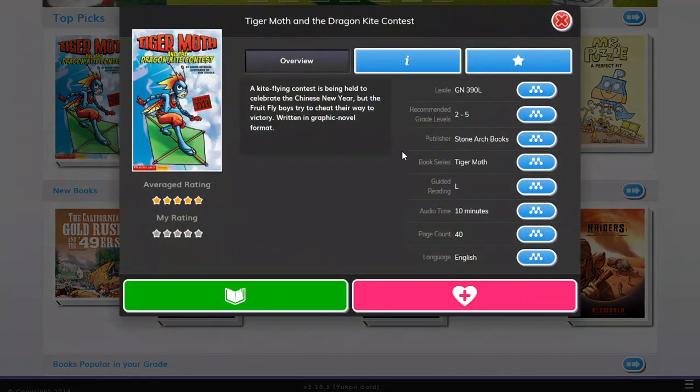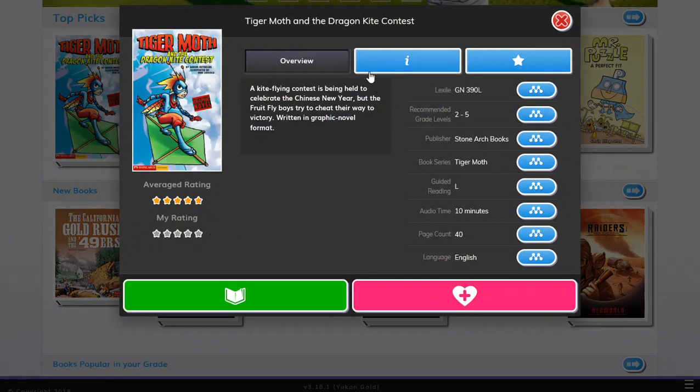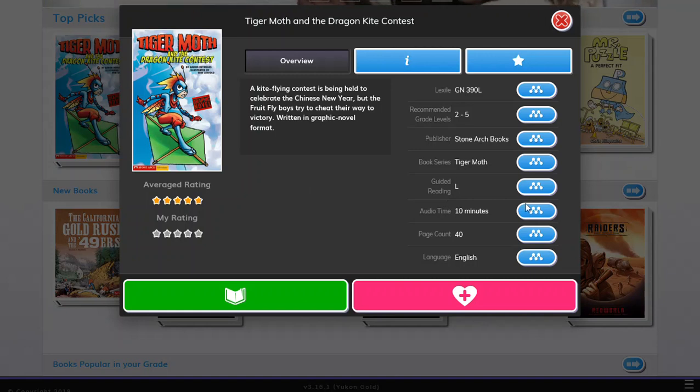And here this opens up, and as you can see it gives you more information and a little overview about the book and how long the audio is and page count, recommended grade levels.